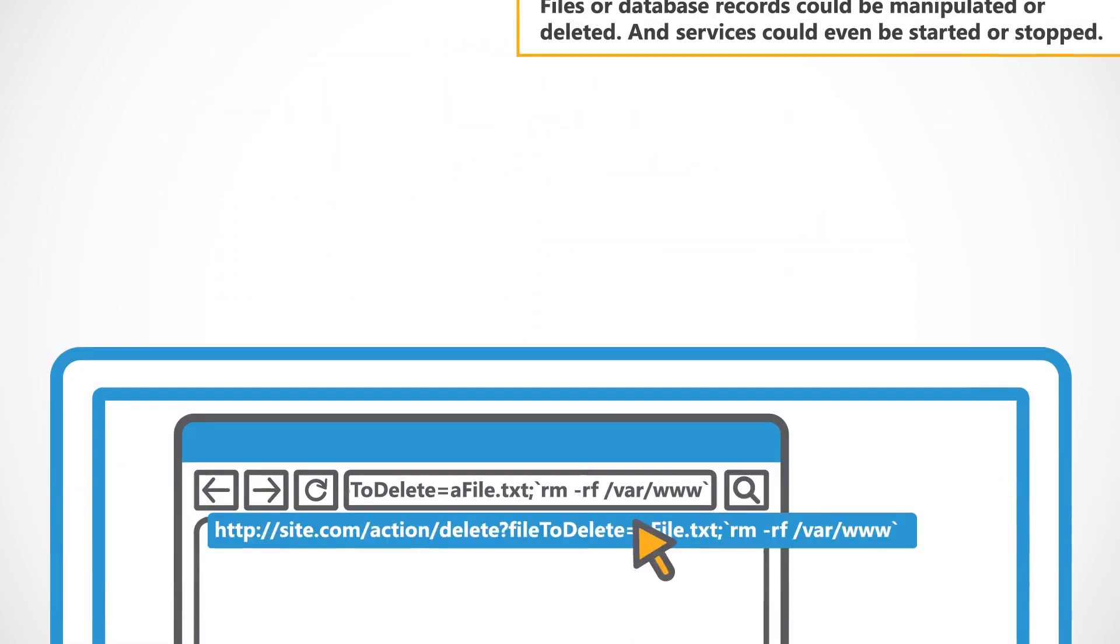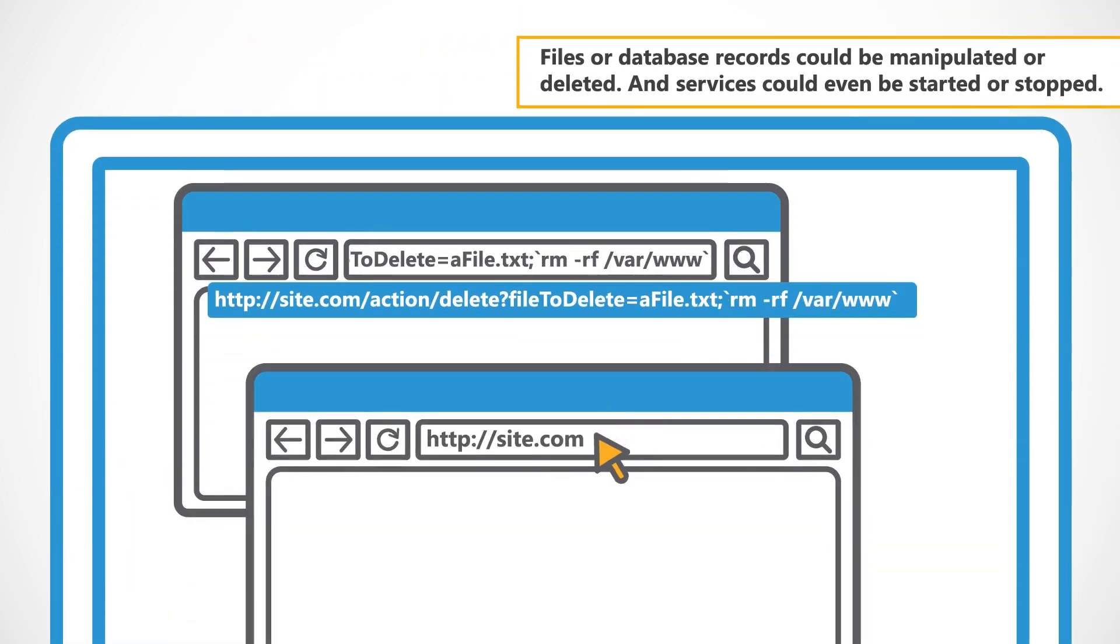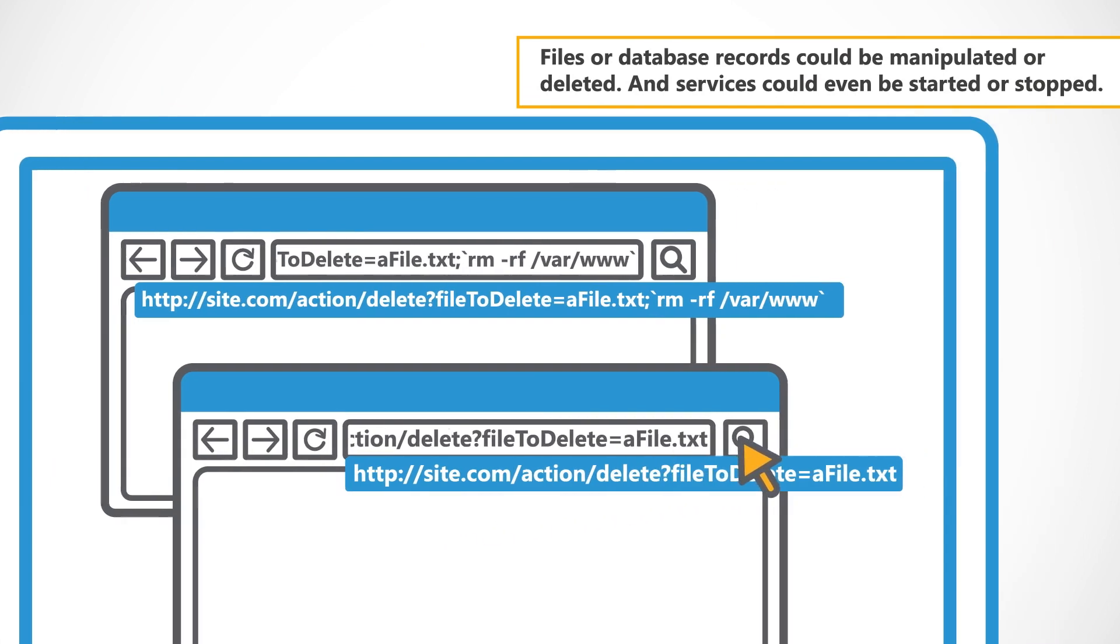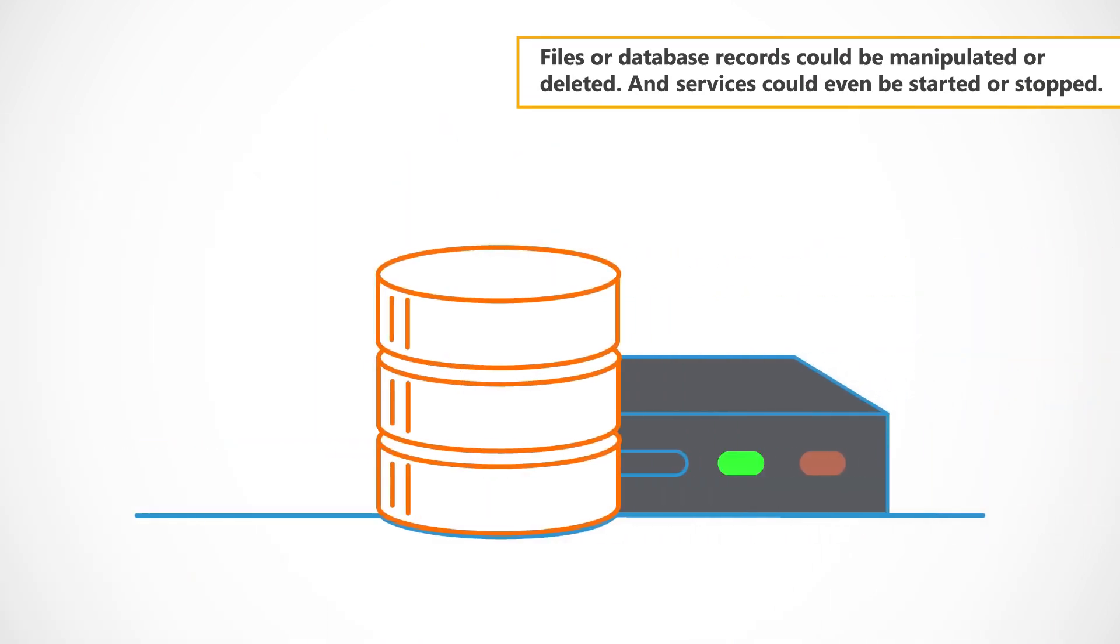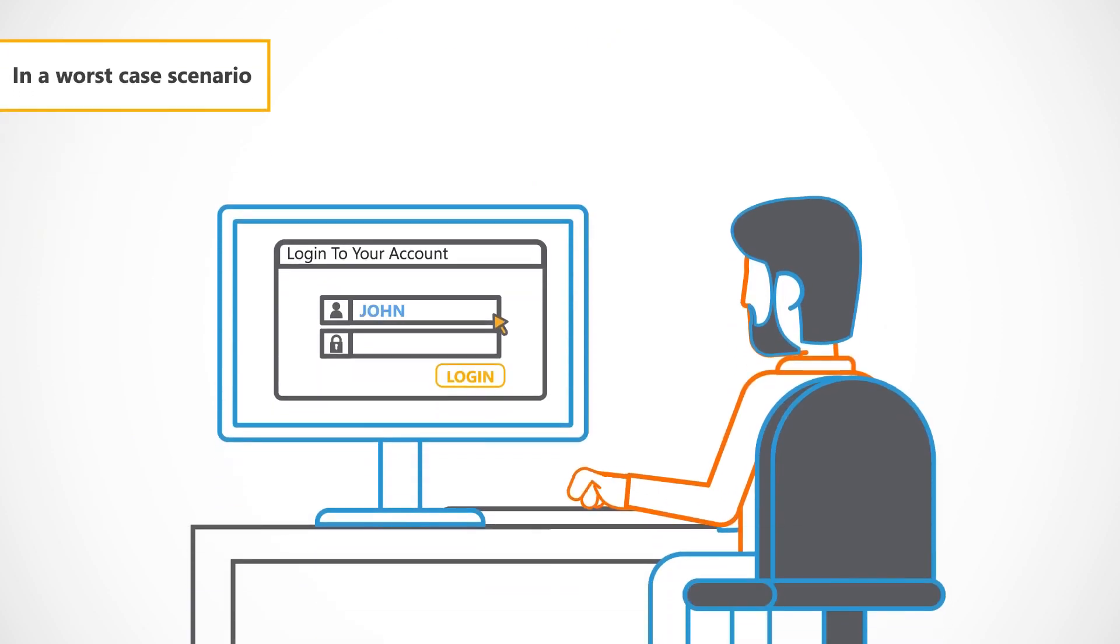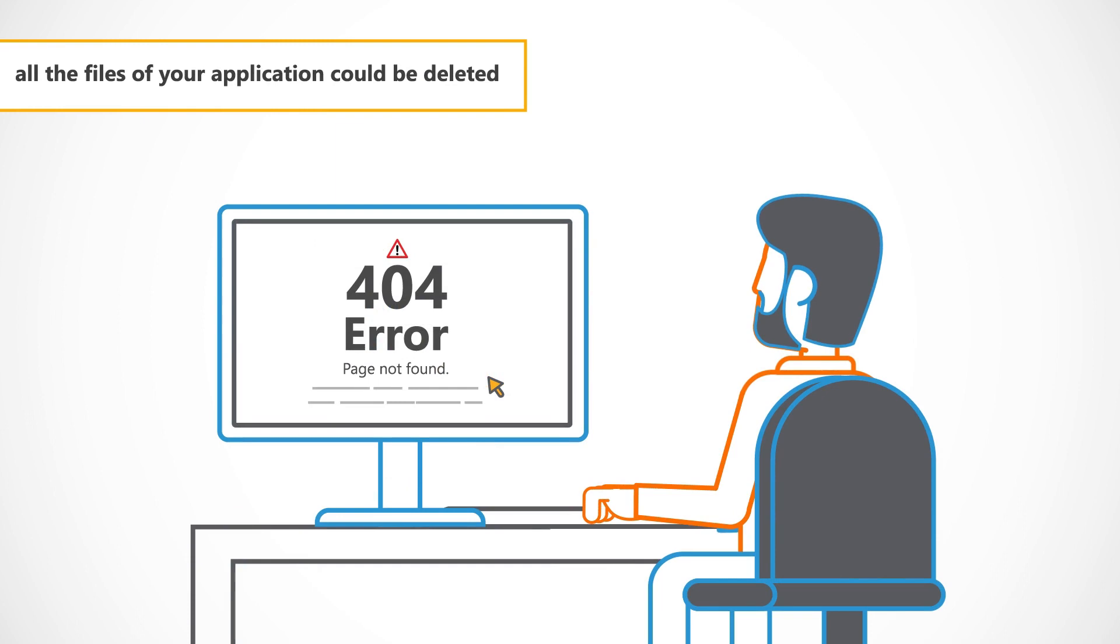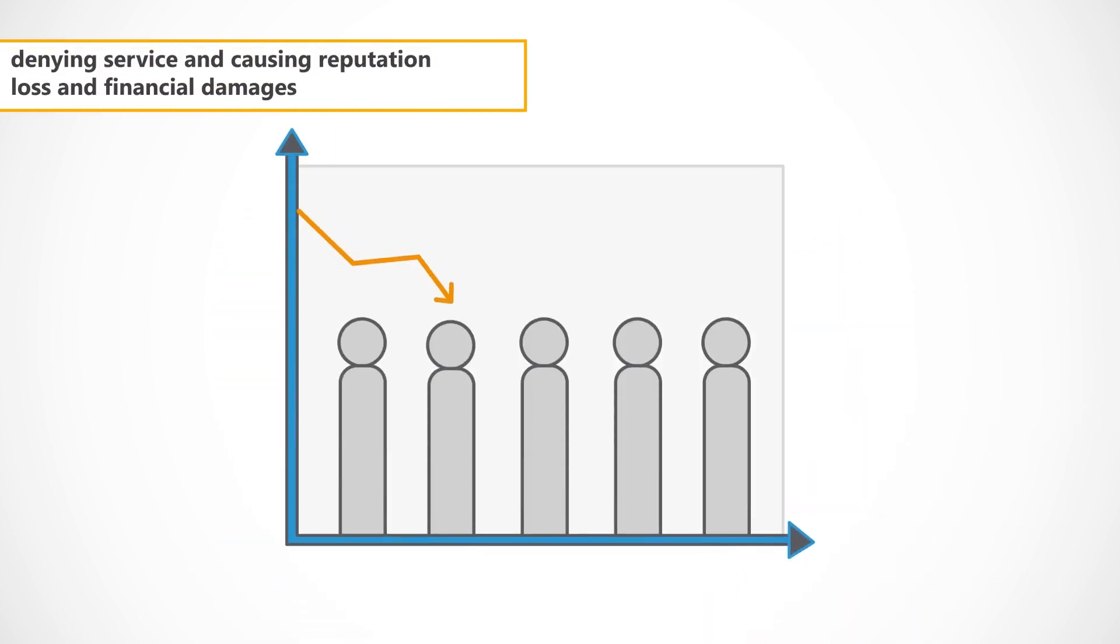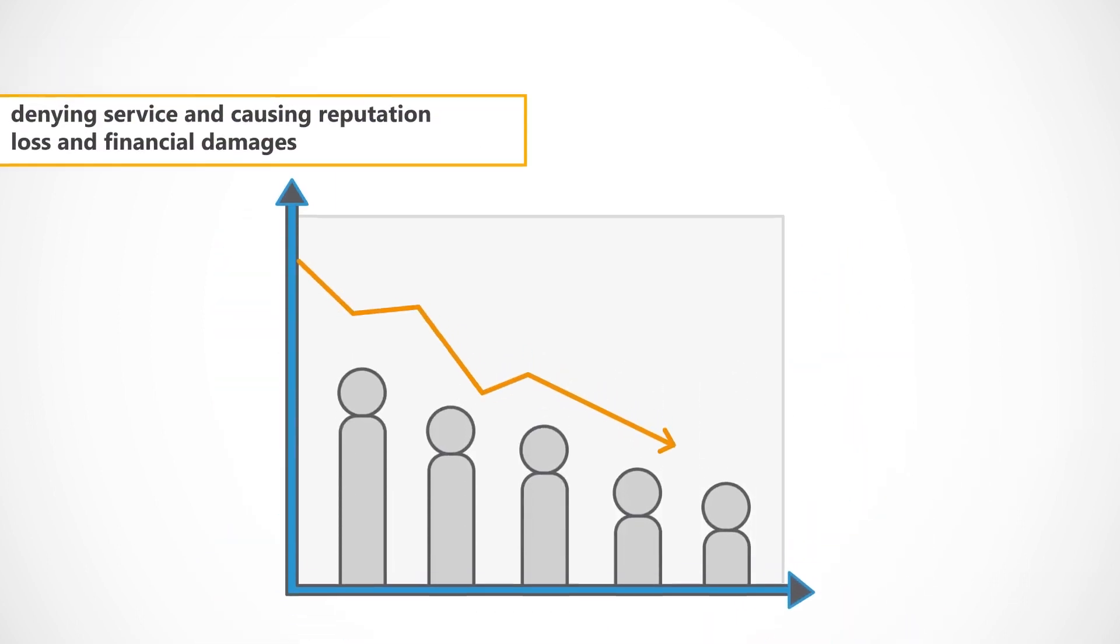Files or database records could be manipulated or deleted. In a worst-case scenario, all the files of your application could be deleted, denying service and causing reputation loss and financial damages.